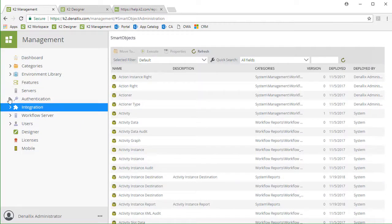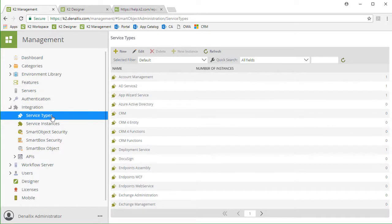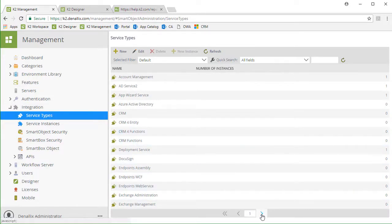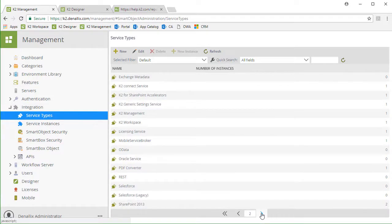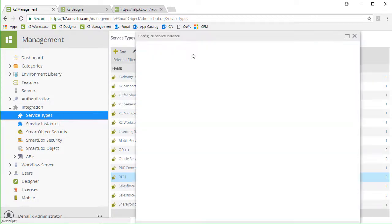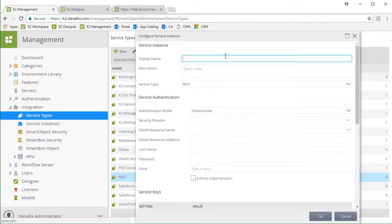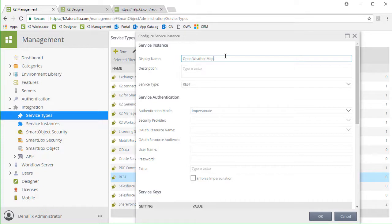Over in the K2 management site, I'll open up the integration group of options and select the service types node from the menu. I want to create a service instance pointing to OpenWeatherMap using the REST based service type, so I'll select that option and click the New Instance button.